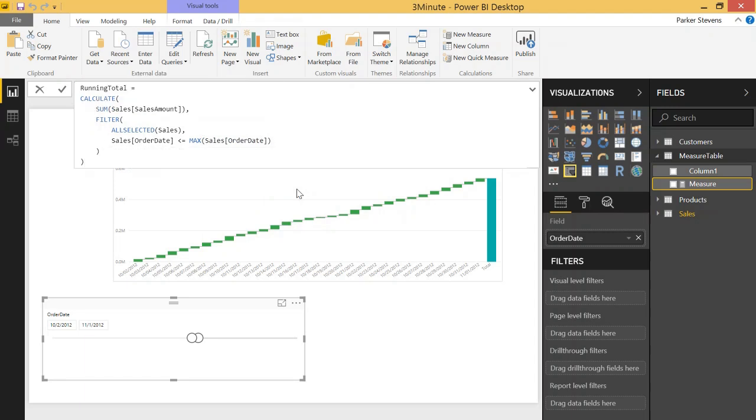Basically what this is saying is take the sum of the sales amount using the currently filtered sales table but only calculate rows that have an order date less than the max of the sales order date. In this case max sales order date is basically the order date in which you are taking the calculation from.